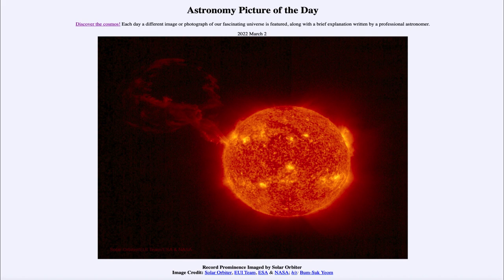Solar activity comes and goes in cycles, and there is primarily an 11-year sunspot cycle in which sunspots will come and go. We're coming out of a minimum just a couple of years ago and approaching a maximum a couple of years from now. So prominences and sunspots will become more and more prominent over the next few years.